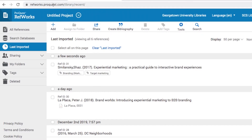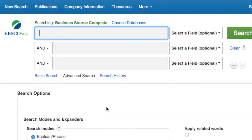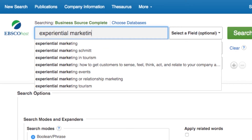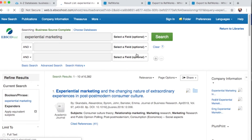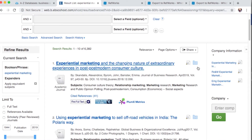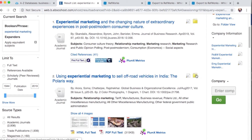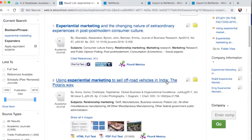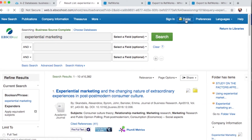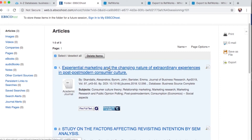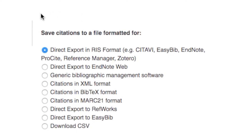Exporting to RefWorks can also be done while researching in specific databases. In this example, I'm running a search for experiential marketing in one of Georgetown's databases, Business Source Complete. Once you run your search, choose the items you would like to export to RefWorks by clicking the Add to Folder icon. When you have all of the resources you would like to export, select your folder, select your references, and then hit the Export button. Choose the option titled Direct Export to RefWorks and click Save.